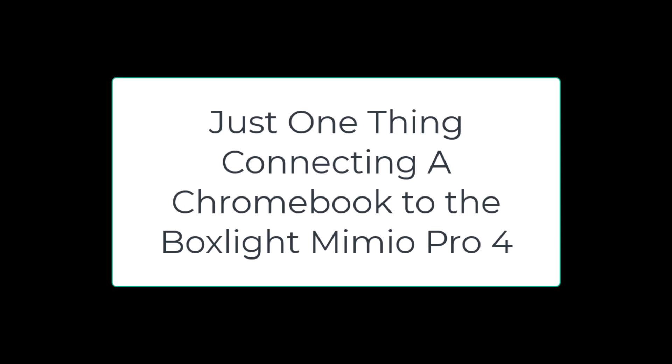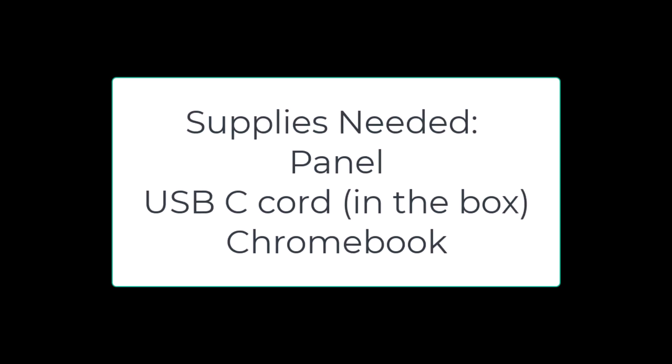Connect a Chromebook to your panel. You'll need a USB-C cord, it might still be in the box, and a Chromebook.